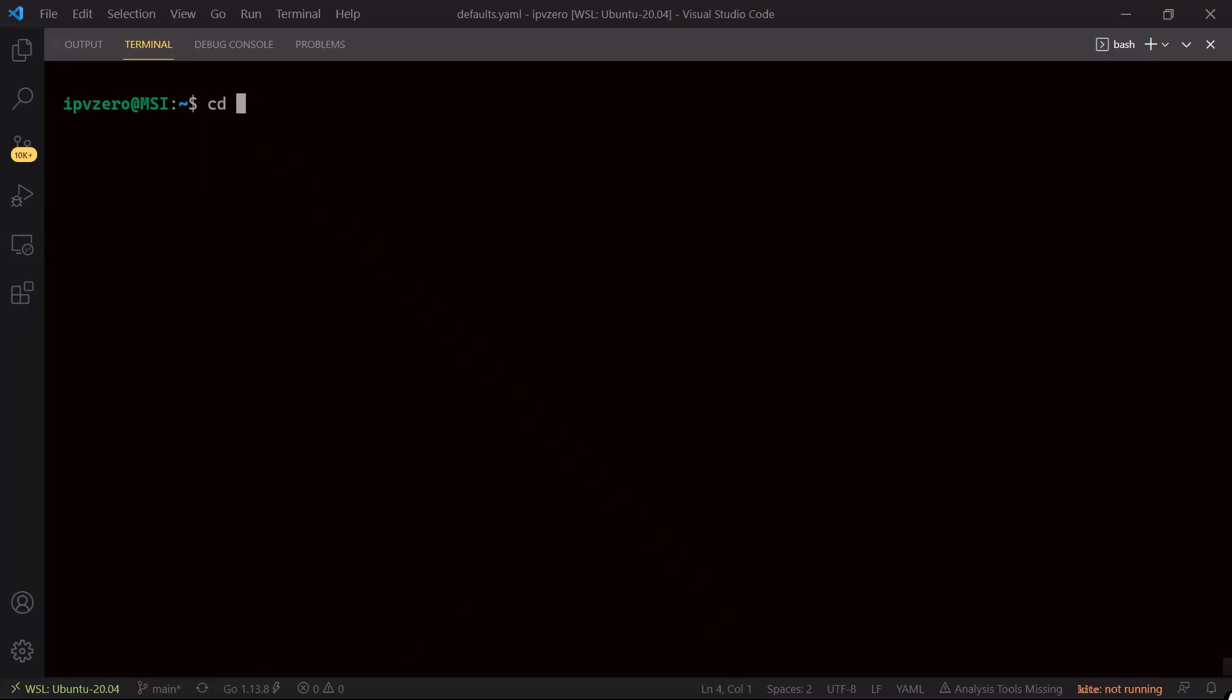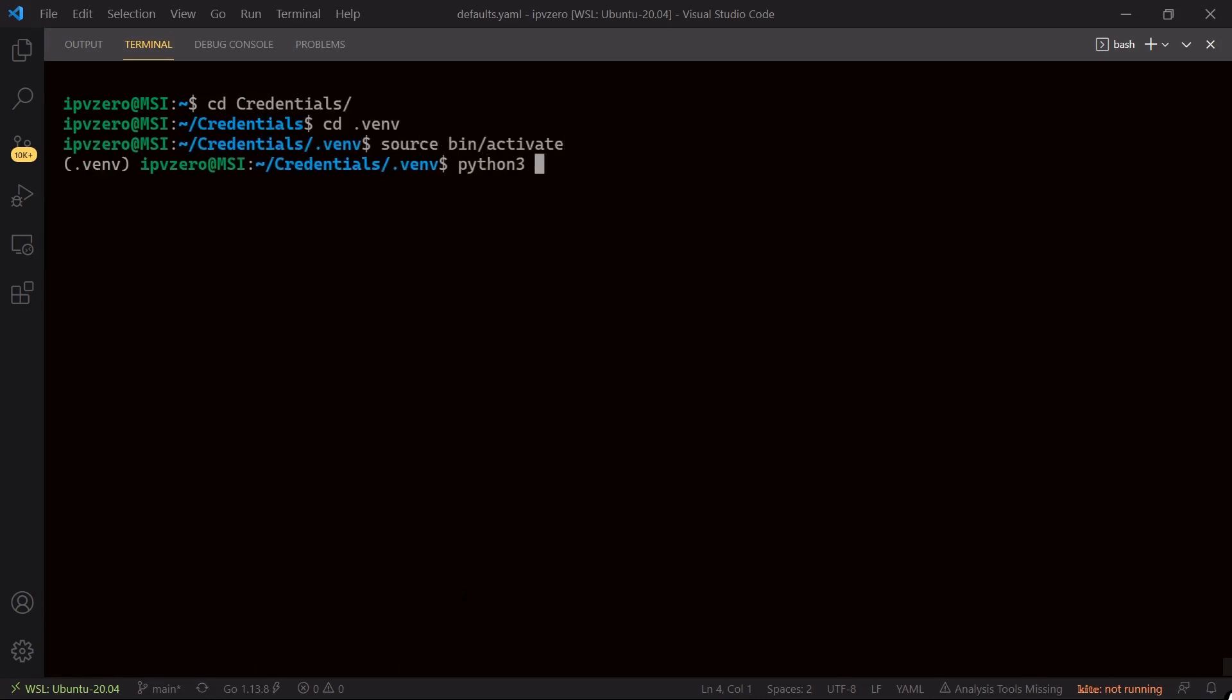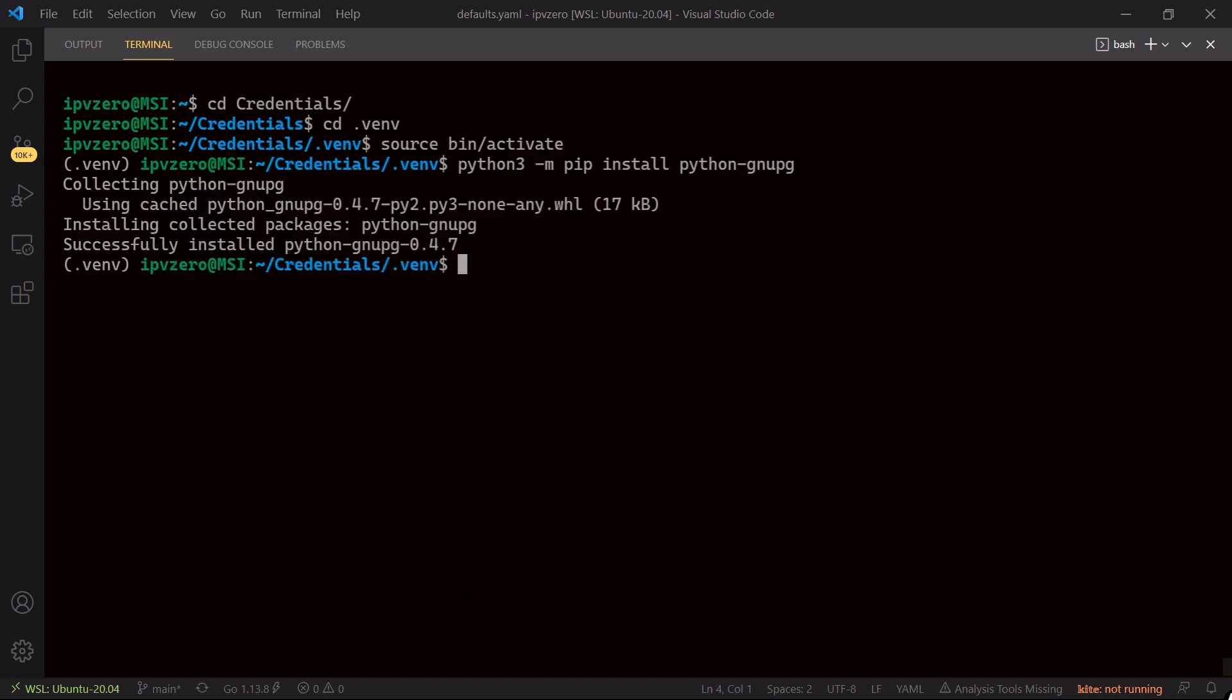Let's go back into our directory, into our virtual environment and activate it. And what I'm going to say is python3 pip install python gnu pg, so hit enter. This should now install GPG and there we have it, successfully installed, no problem at all.